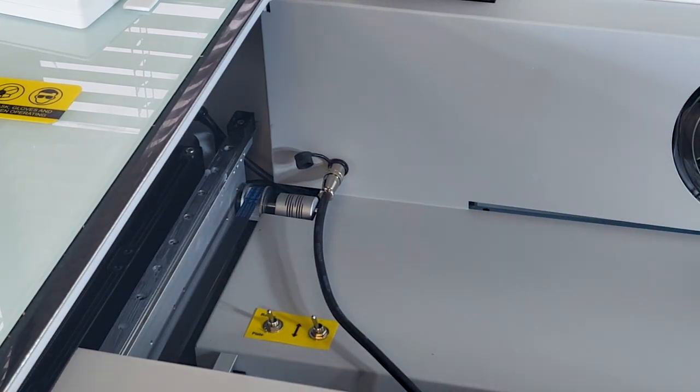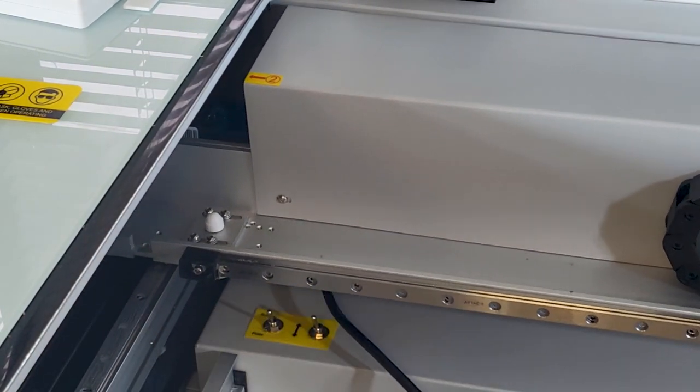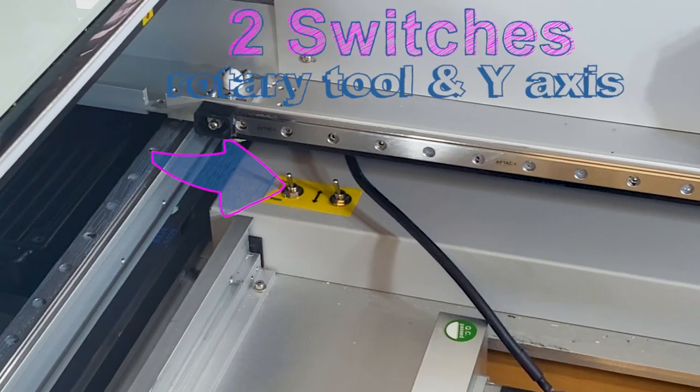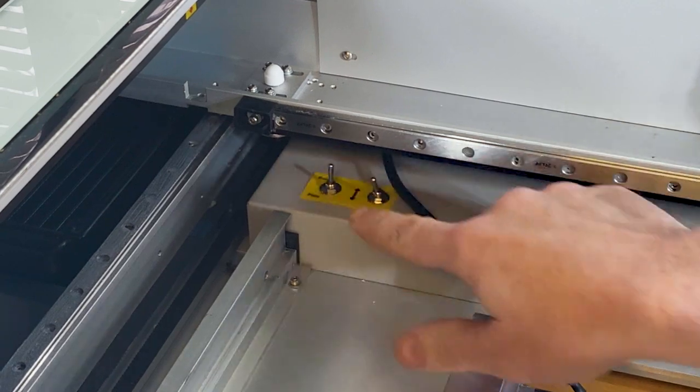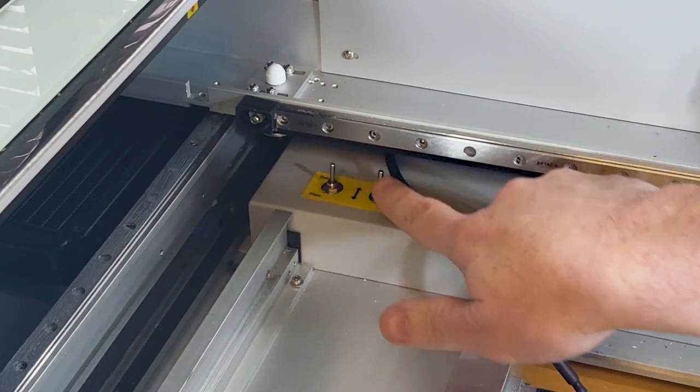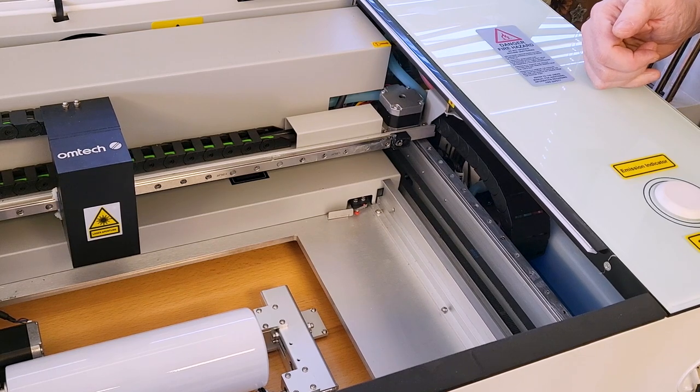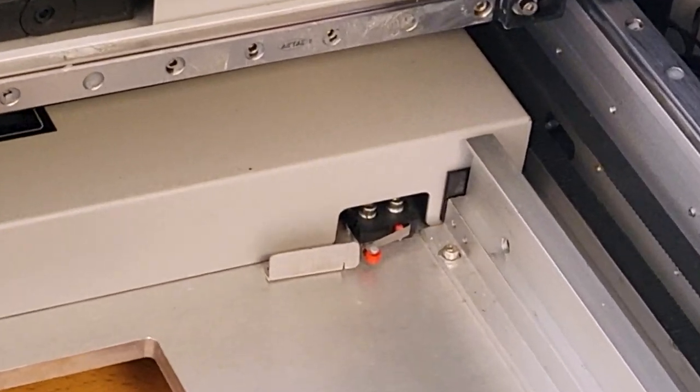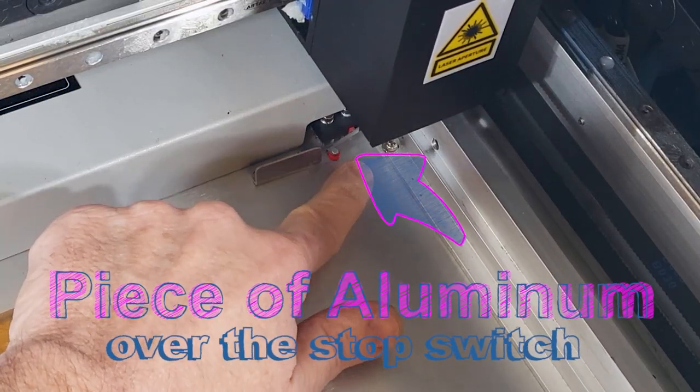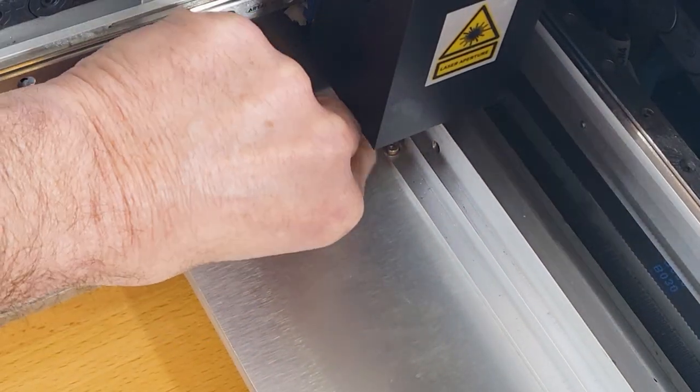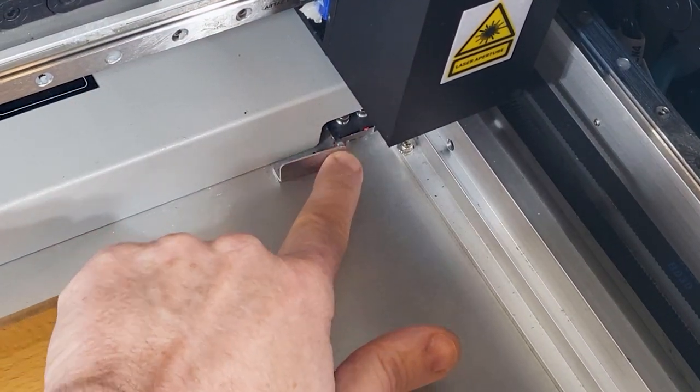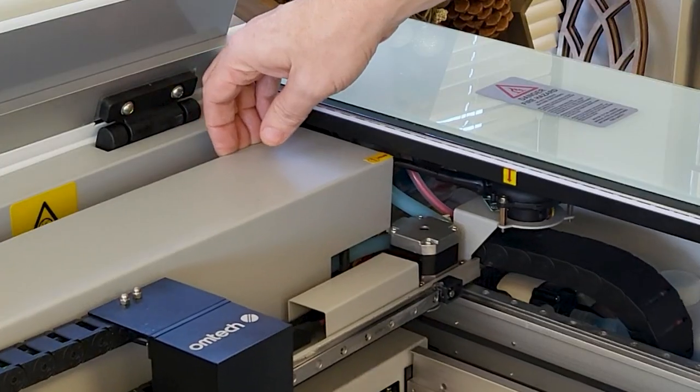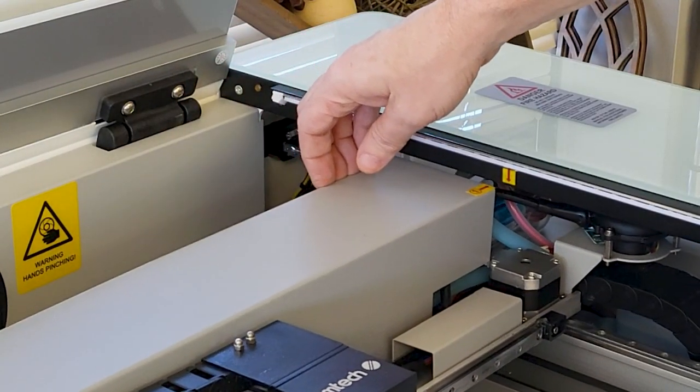We're going to push the gantry back to the back, exposing these two switches over on the left-hand side. The first switch is going to activate the rotary tool. The second switch is going to deactivate the y-axis. Now we're going to go over here to the right side of the machine and we're going to move this little piece of aluminum over top of this little stop switch. This switch allows the x-axis to continue to move. It thinks the tray is in place.